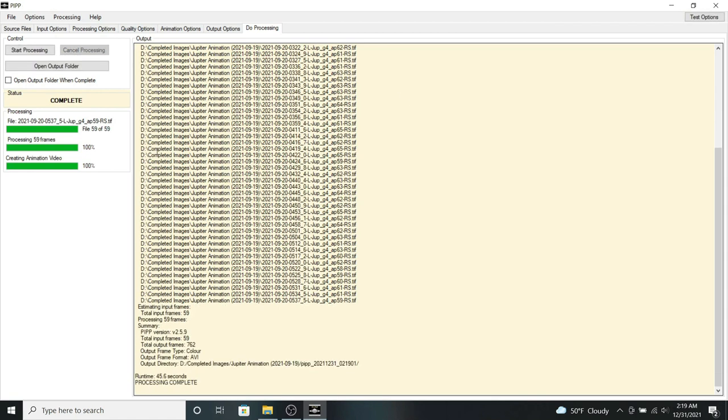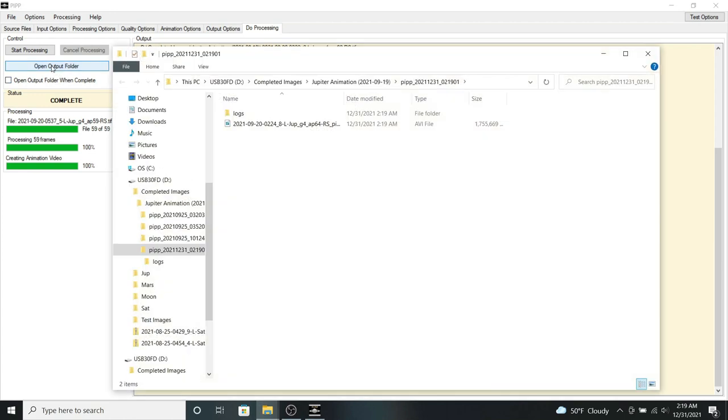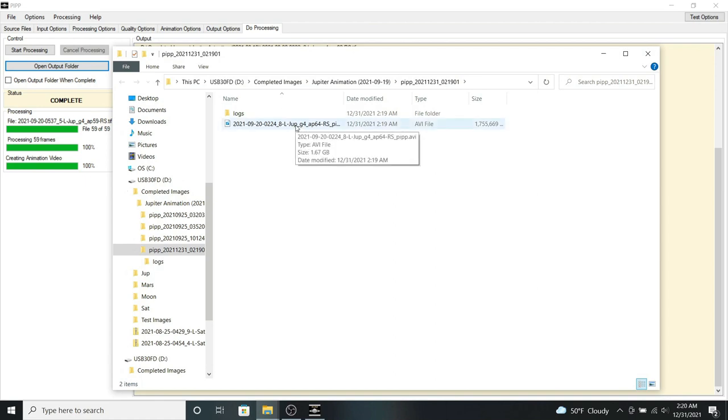And then once it's completed, we can then open the output folder to where the video was saved. And then we can click on this file and then take a look at our final result.